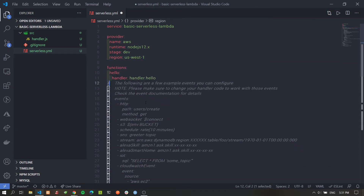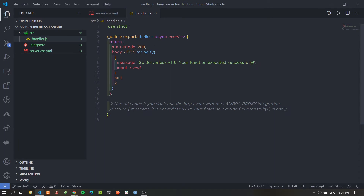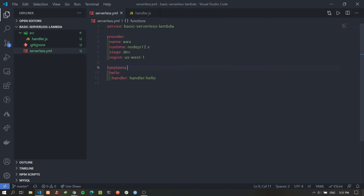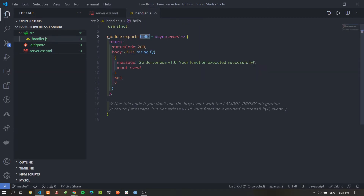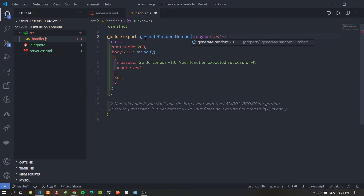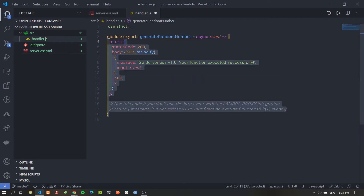We can comment out any IAM roles and other fields we don't need, so the file boils down to just a few lines. The most important part is the functions section, which specifies what functions we want to deploy to AWS and where they are located in the project. The handler path needs to be updated to `src/handler.hello` since we moved the file into the source folder. We'll also rename the function from hello to generateRandomNumber, since that's what it will do.